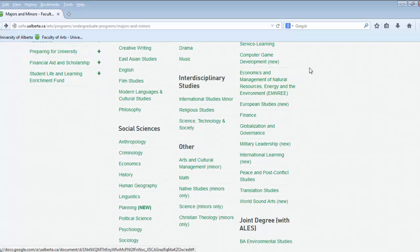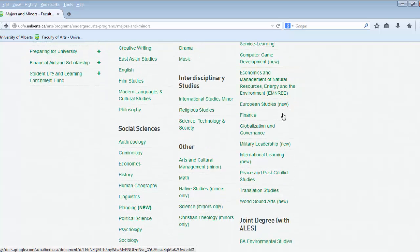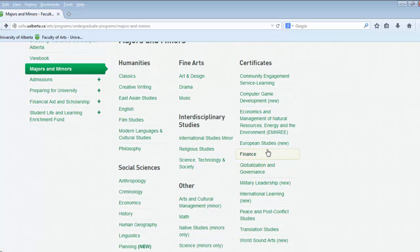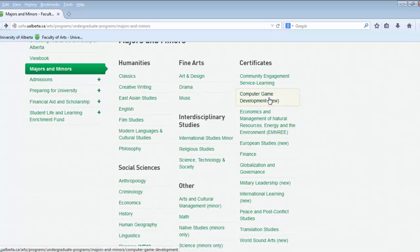For instance, if you are an economics major you could apply for finance and then show that you had a proficiency in finance. There are other certificates that are not designated simply for certain majors, such as the computer game development certificate, which is open to anyone with any major.